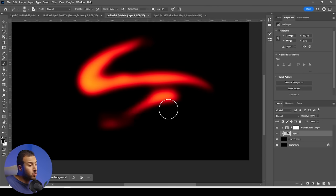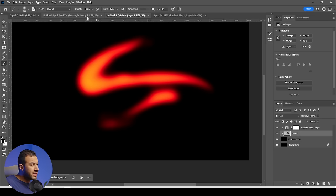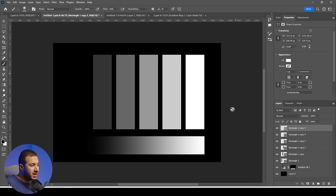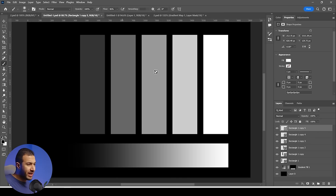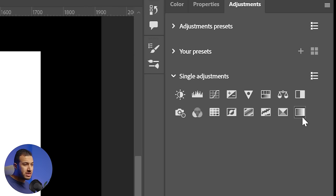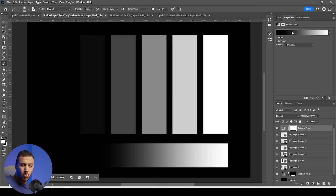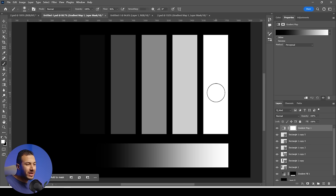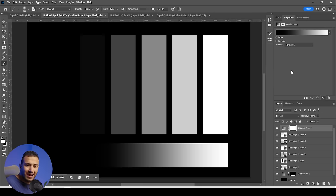So how can we do these effects? Firstly, I want to explain the idea and the concept behind how this works. So if we have an image like this and we go to adjustments and go to the gradient map, what gradient map is actually doing is giving a specific lightness value a specific color.